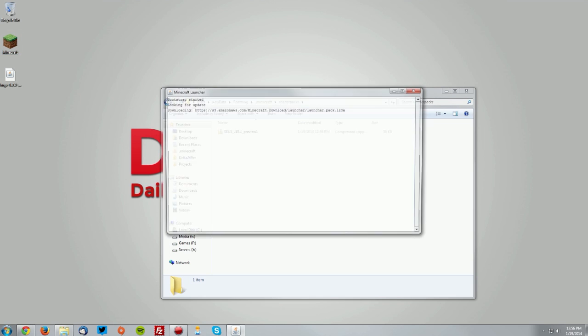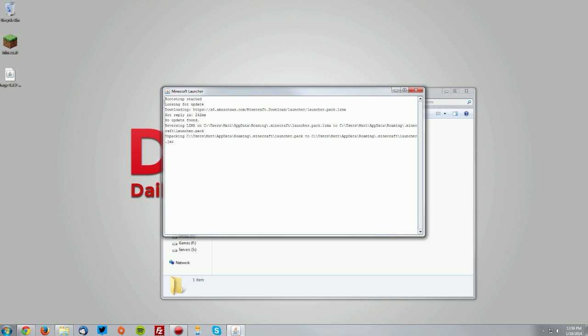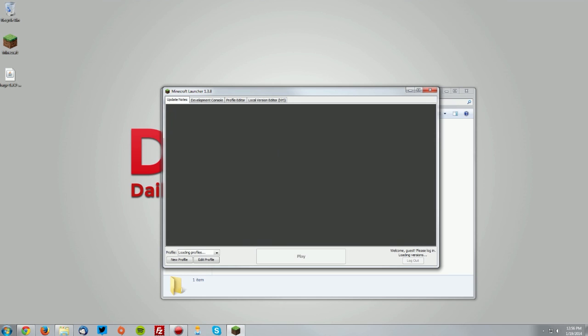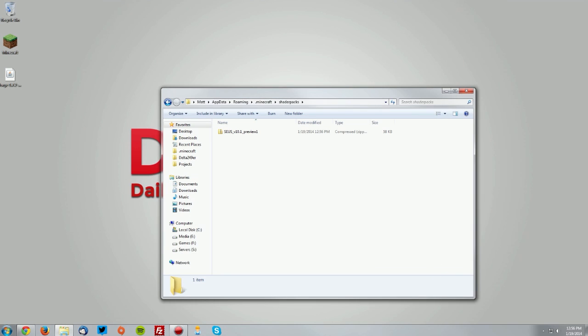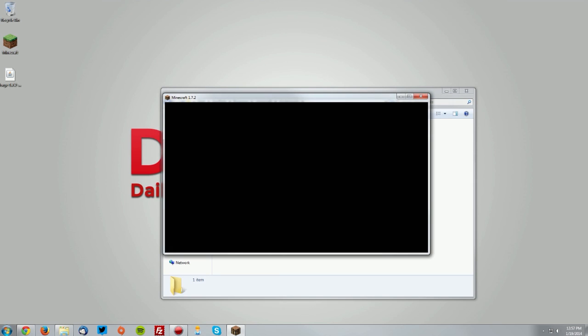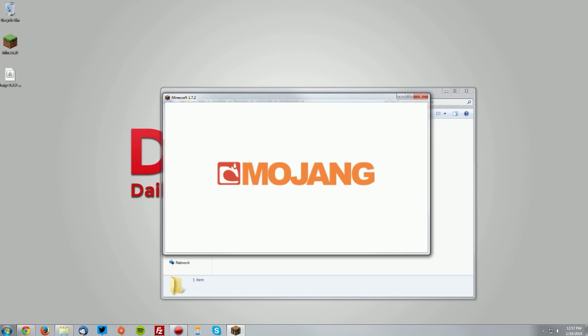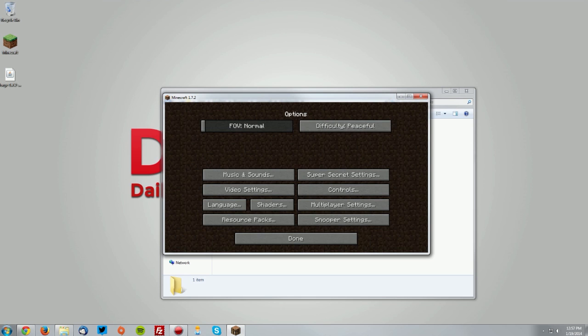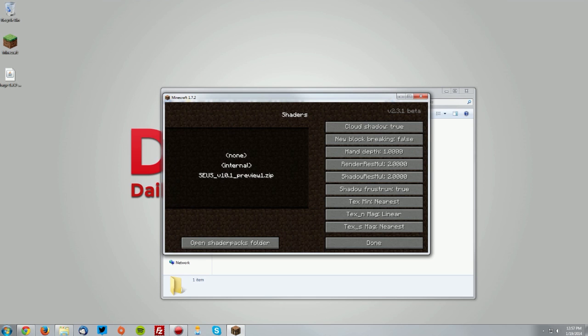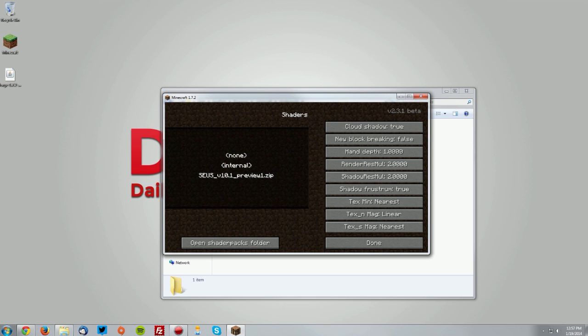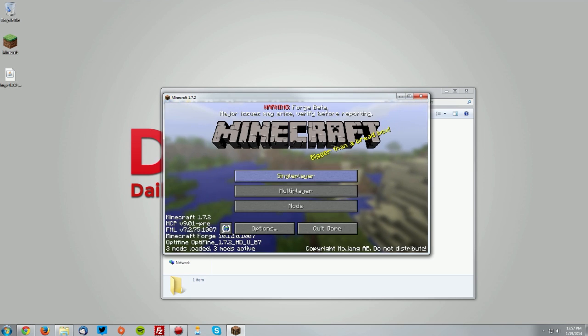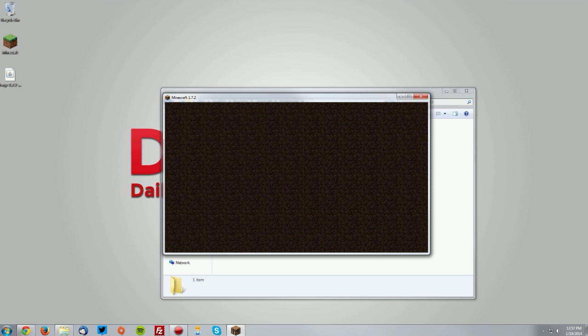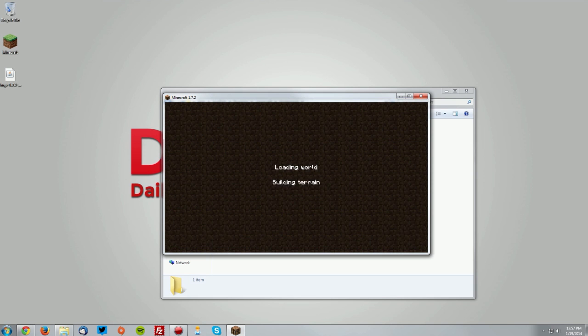Go into Minecraft, make sure the Forge profile is selected, and click play. Once it opens, you should see that in the options menu, if you go to shaders, you now have a new option. Double click that, click done, done, and we'll go into a world and test it out.